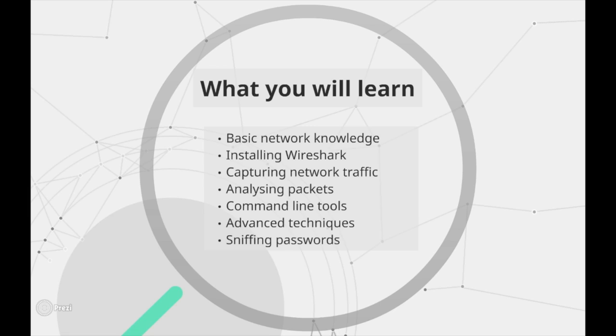I will also show you how to capture network traffic on remote Unix systems using the command line tool T-Shark.